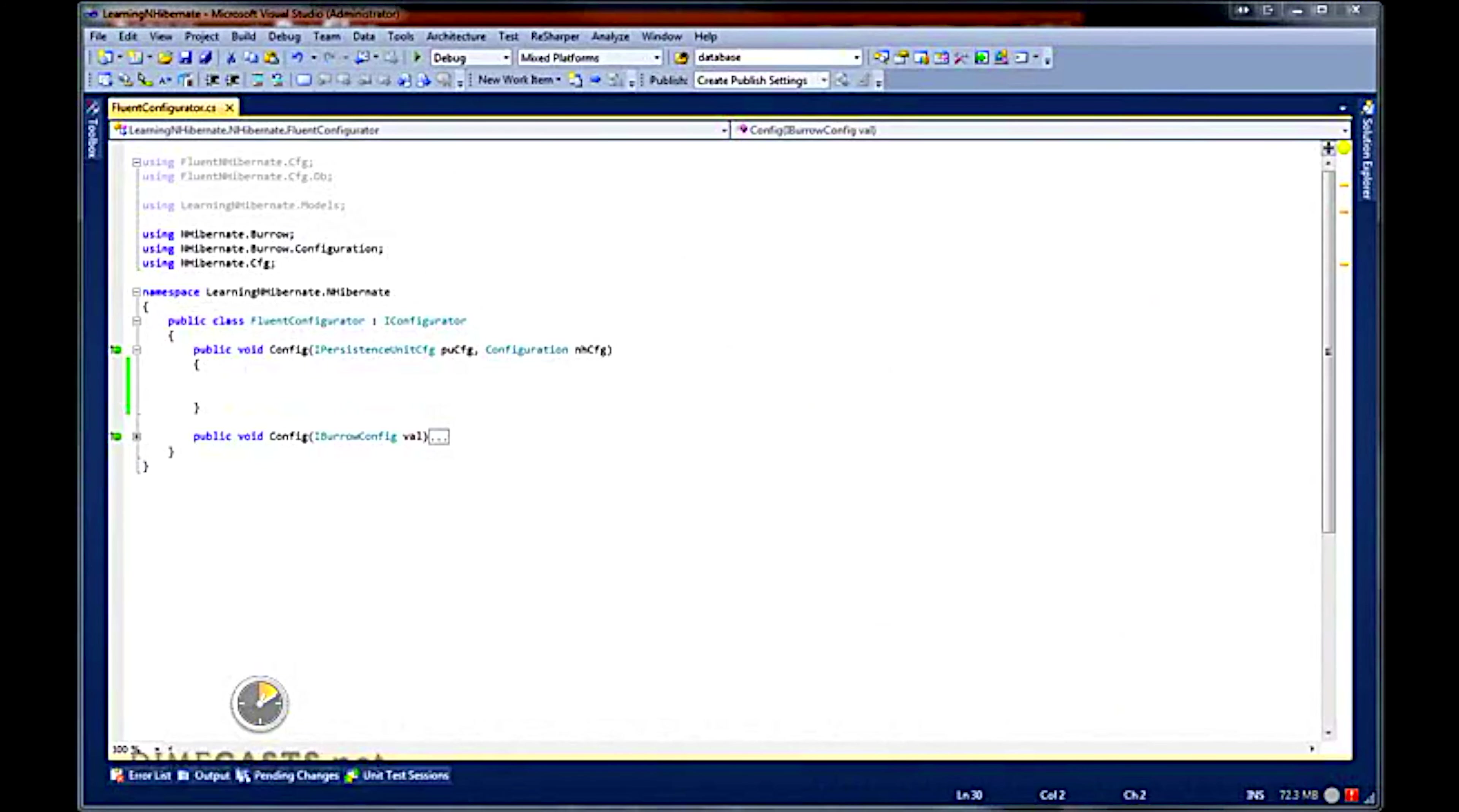Hello and welcome back. Today we are going to start a short series on how to set up and use the Fluent NHibernate library.